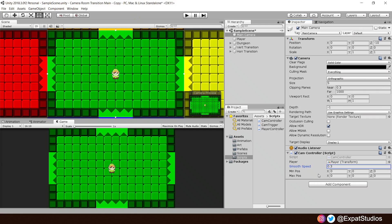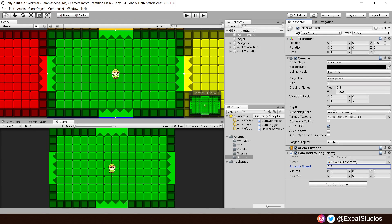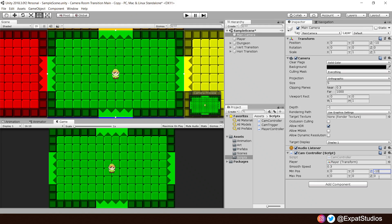For the min and max position values on the X and the Y, leave those as 0. These are going to be influenced by the vert and horizontal transitions. However, for the Z, we want it to match the current Z position of the camera. Mine is at minus 10. So, go ahead and punch in whatever your value is in there. That's the camera controller all set up.